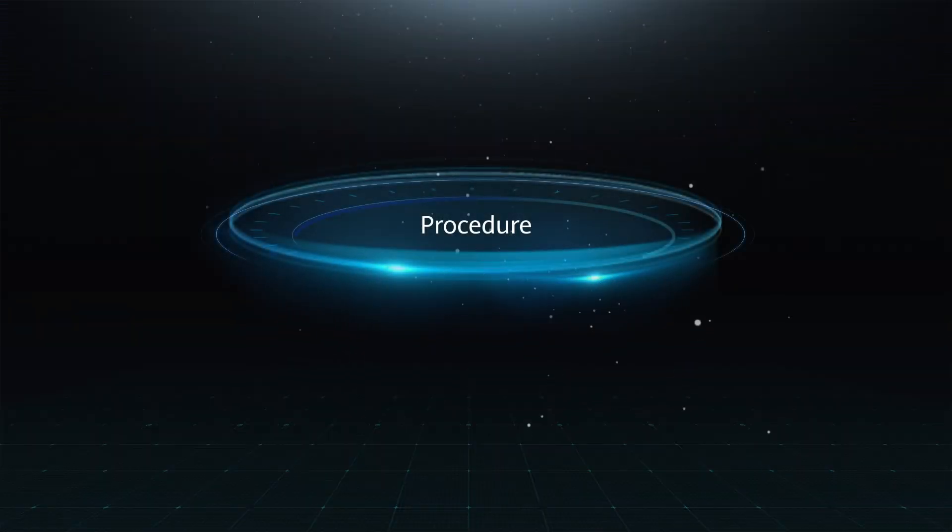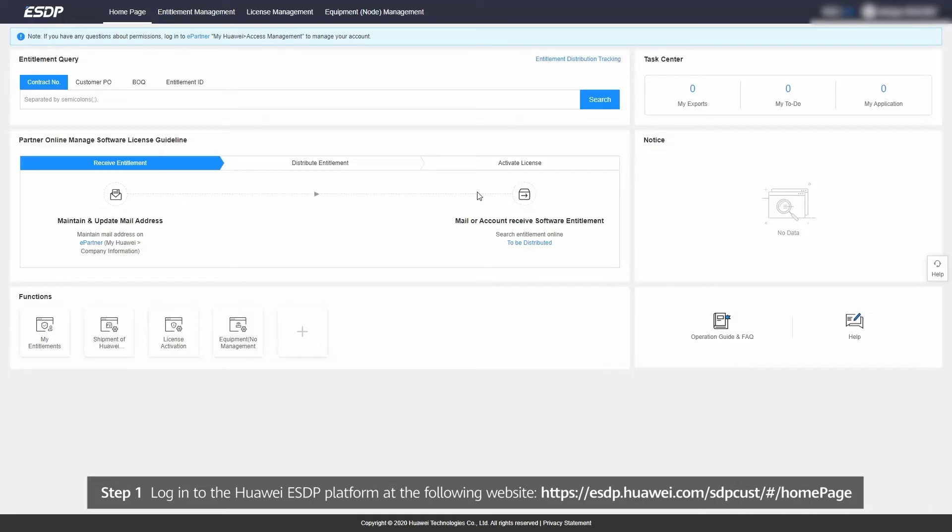Procedure. Step 1. Log in to Huawei's ESDP platform at the following website.